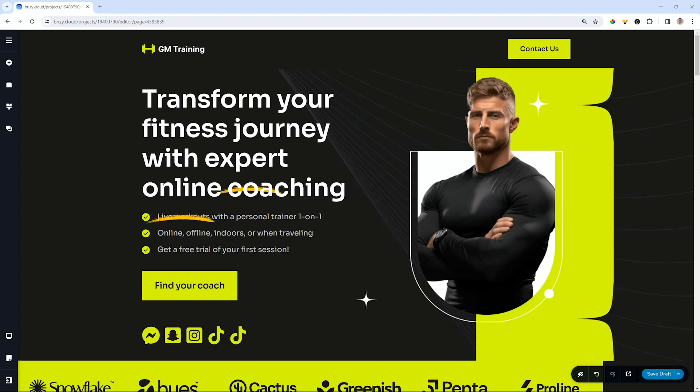Now of course you know all about the big X that happened last year and that Twitter was renamed. We now have to change these icons, and we get that from Font Awesome in the icon element. It's been updated so all the latest is there, and this is for all versions of Brizzy: Cloud, WordPress, Free and Pro.